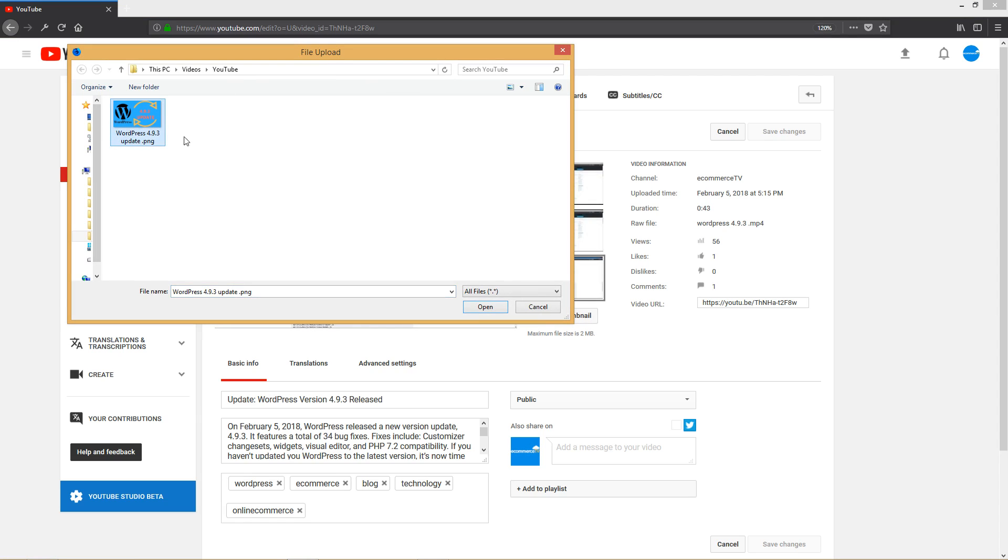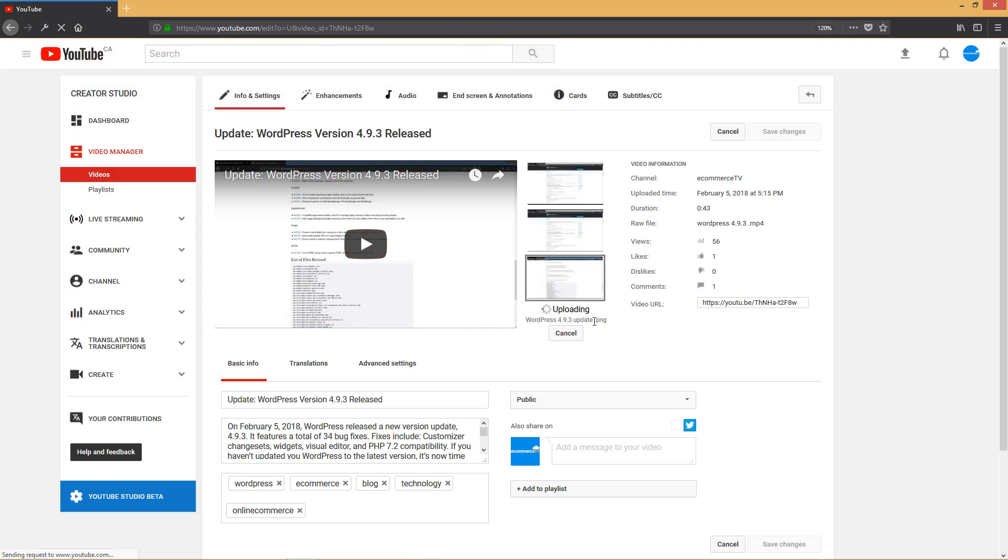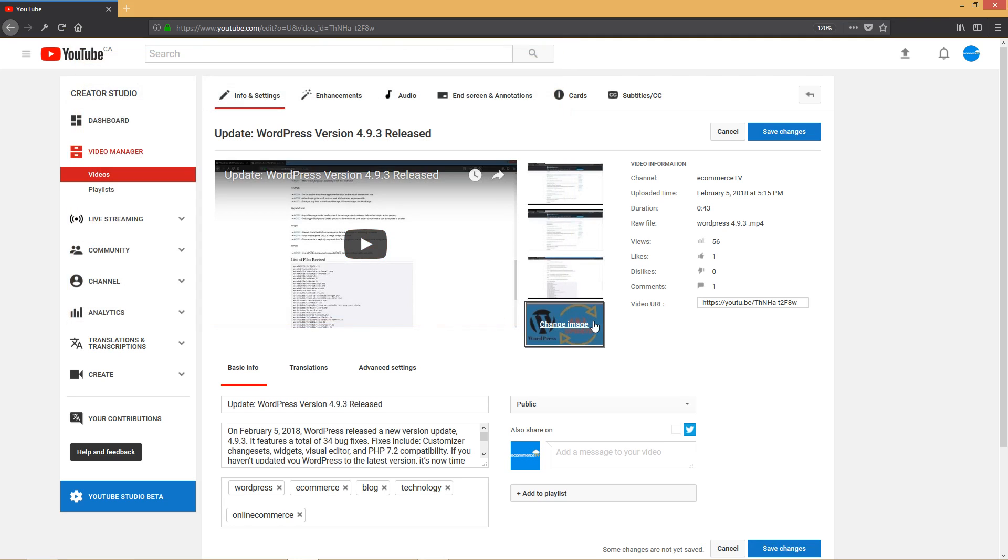Just click on Custom Thumbnail and select the one I have on my computer and click Open. It's going to upload in a few seconds.